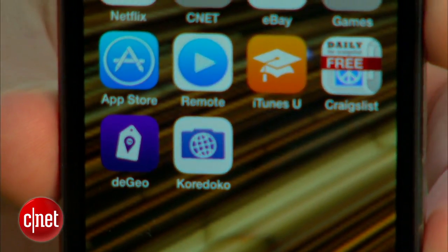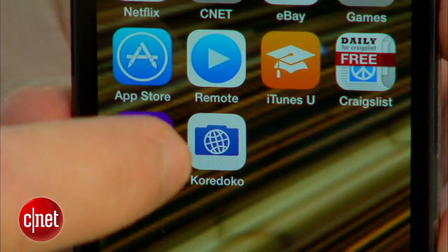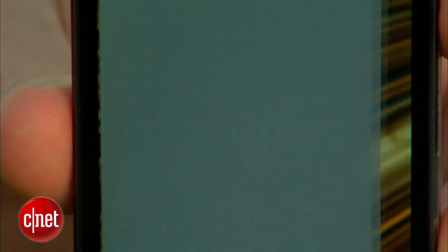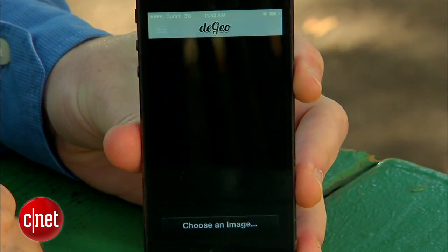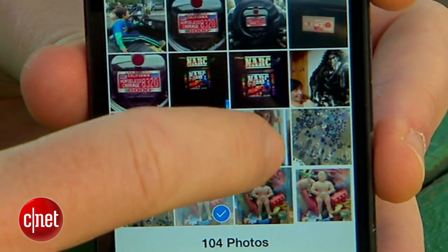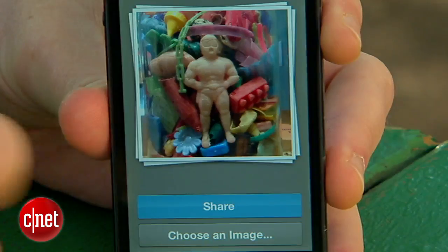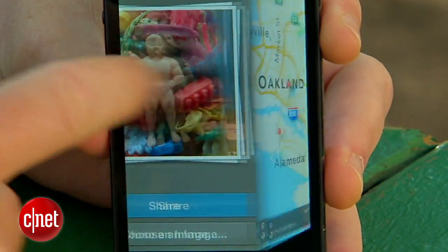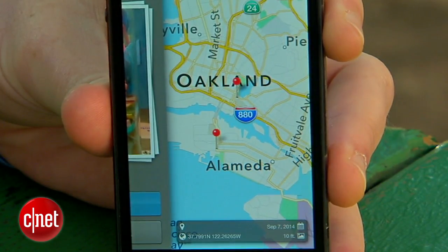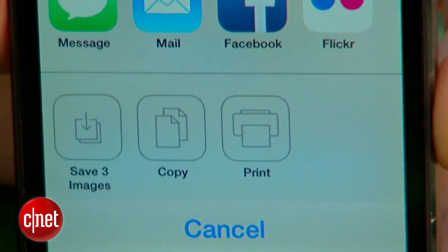For iPhone users there's a slightly more polished app called dgeo. It's $1.99 and pulls the same trick as CoreDocco, only you can select multiple images and you can share the untagged images directly to connected services such as Flickr or Facebook.